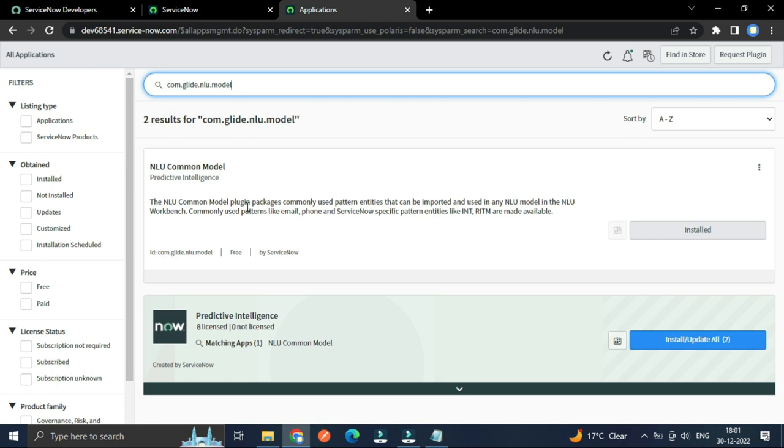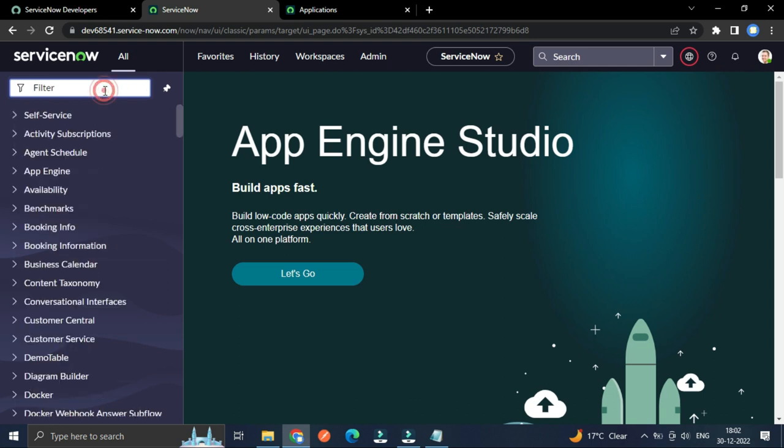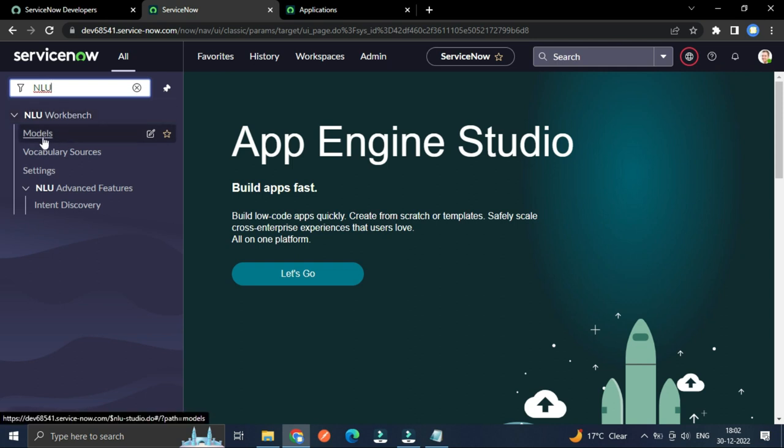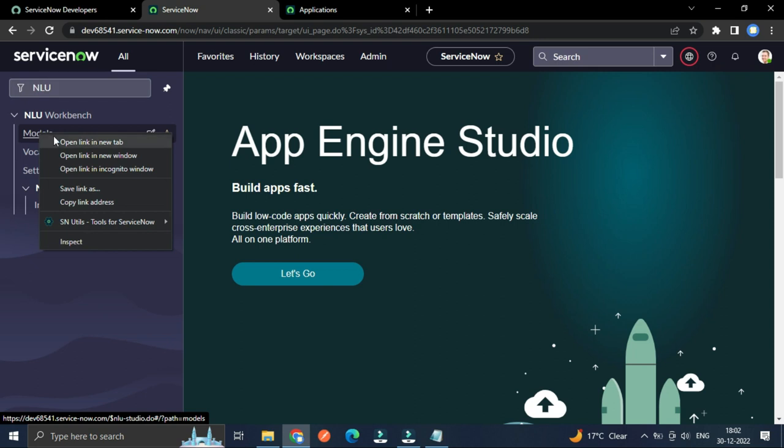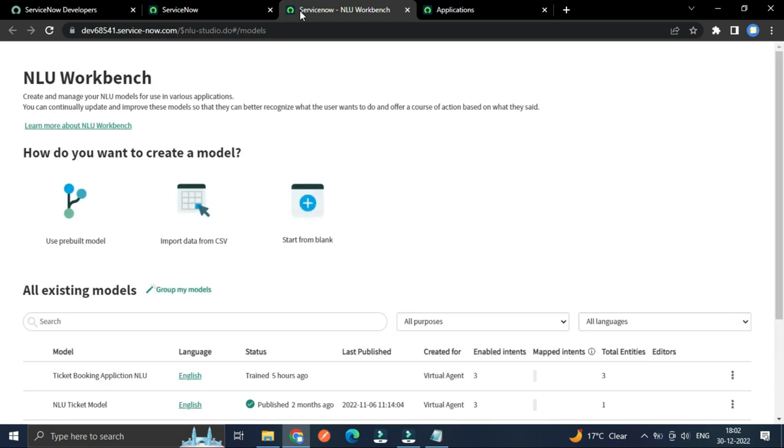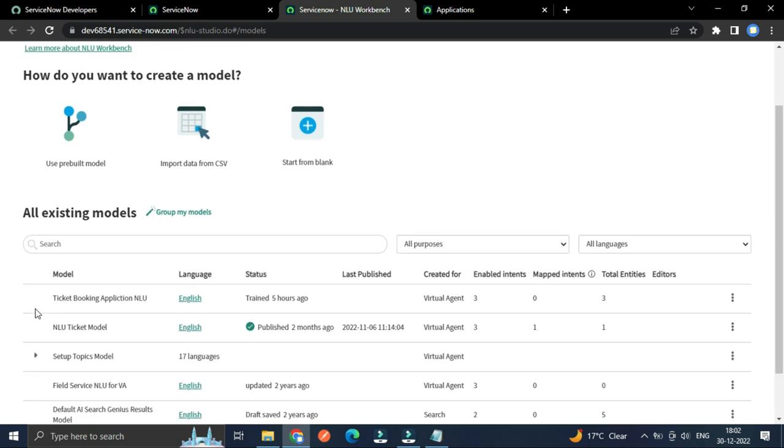And from here we have to install. After installation, if you type NLU here, then you can see the NLU workbench application and under this model you can see the list of models which some are out of the box created and some are which I have created.